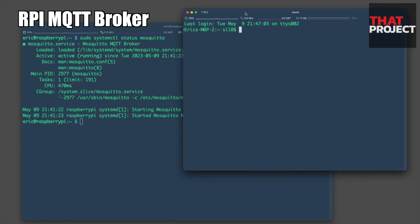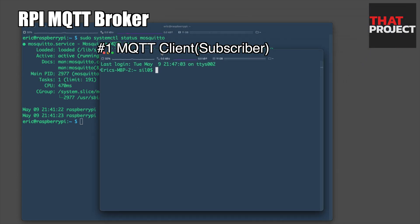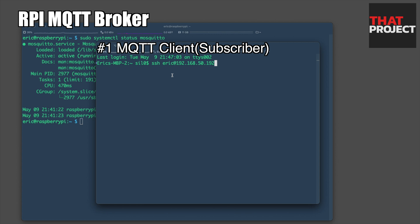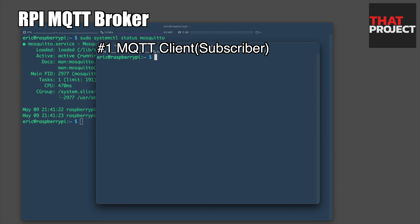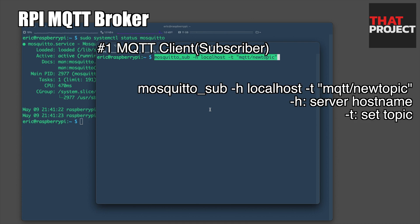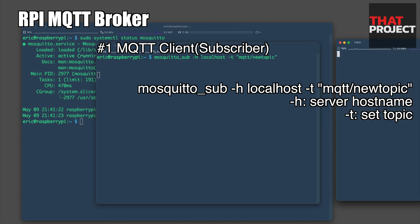The Mosquitto server is ready. Now, let's create two clients. This client will subscribe to a specific topic. Then the MQTT broker will deliver a message on a specific topic. This subscribes to the topic MQTT slash new topic.